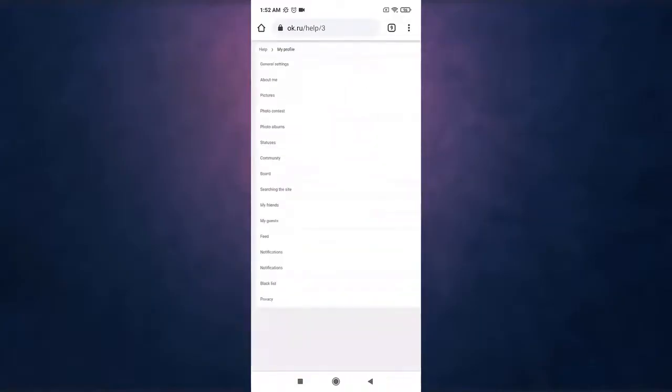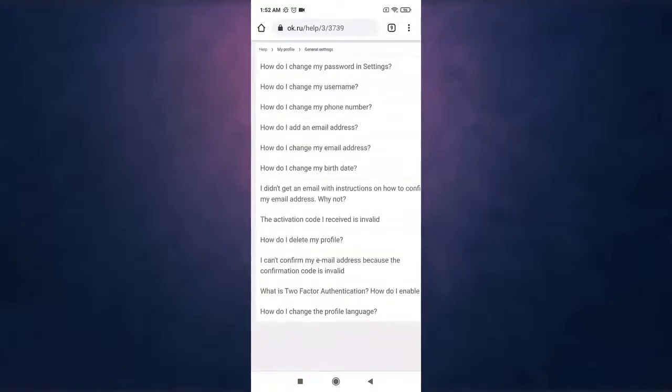After that go to general settings. There you'll see the article that says how do I delete my profile, tap on it.